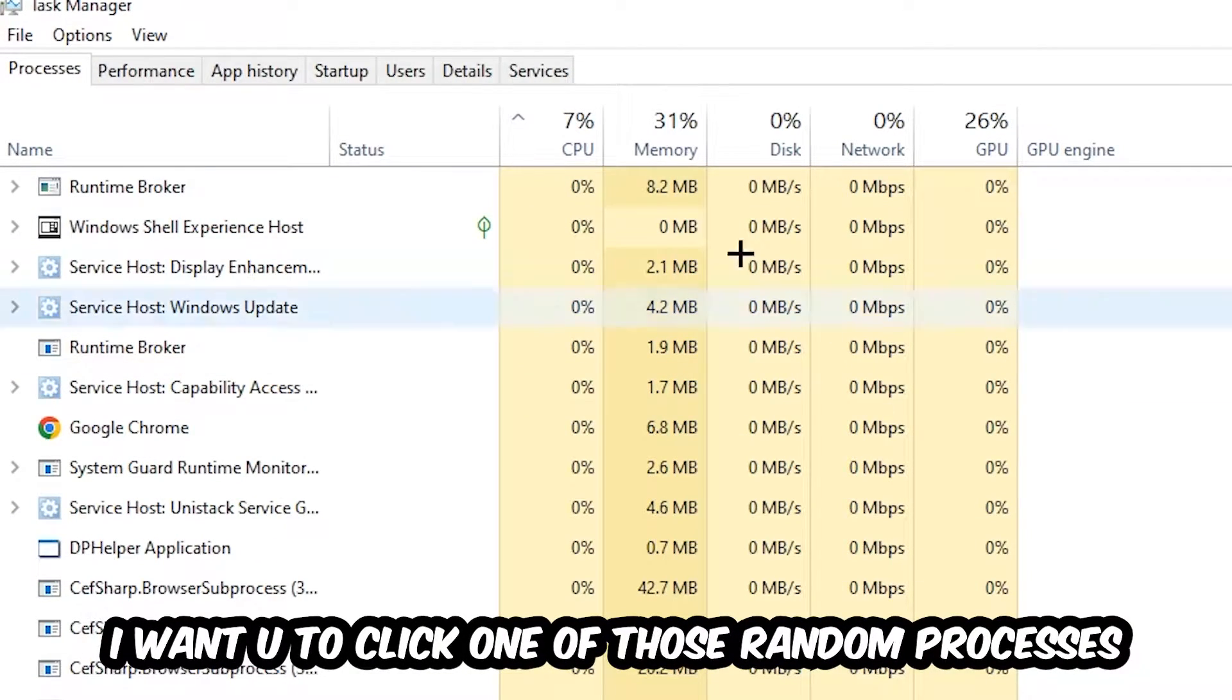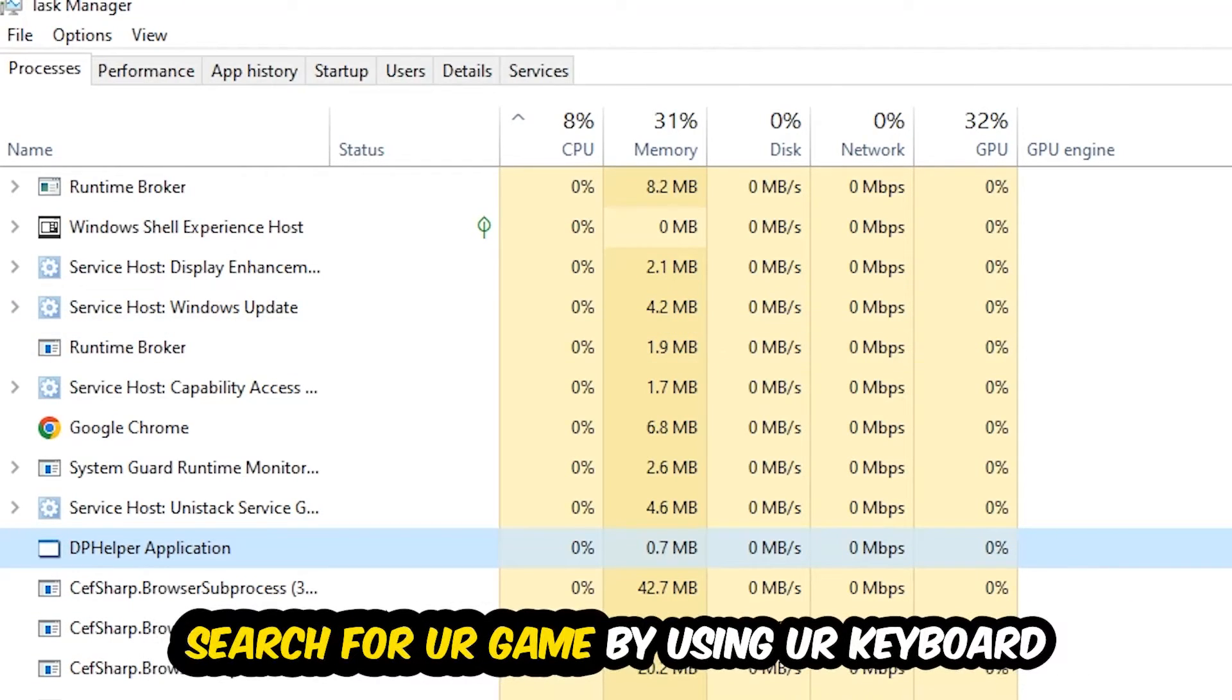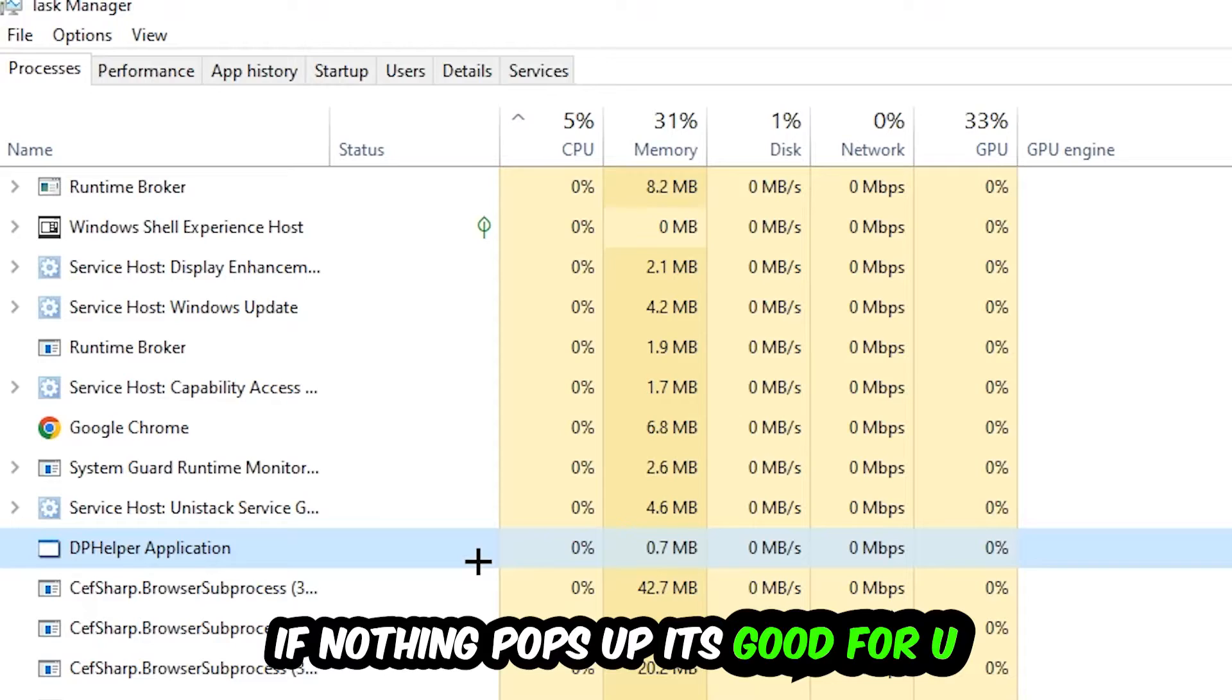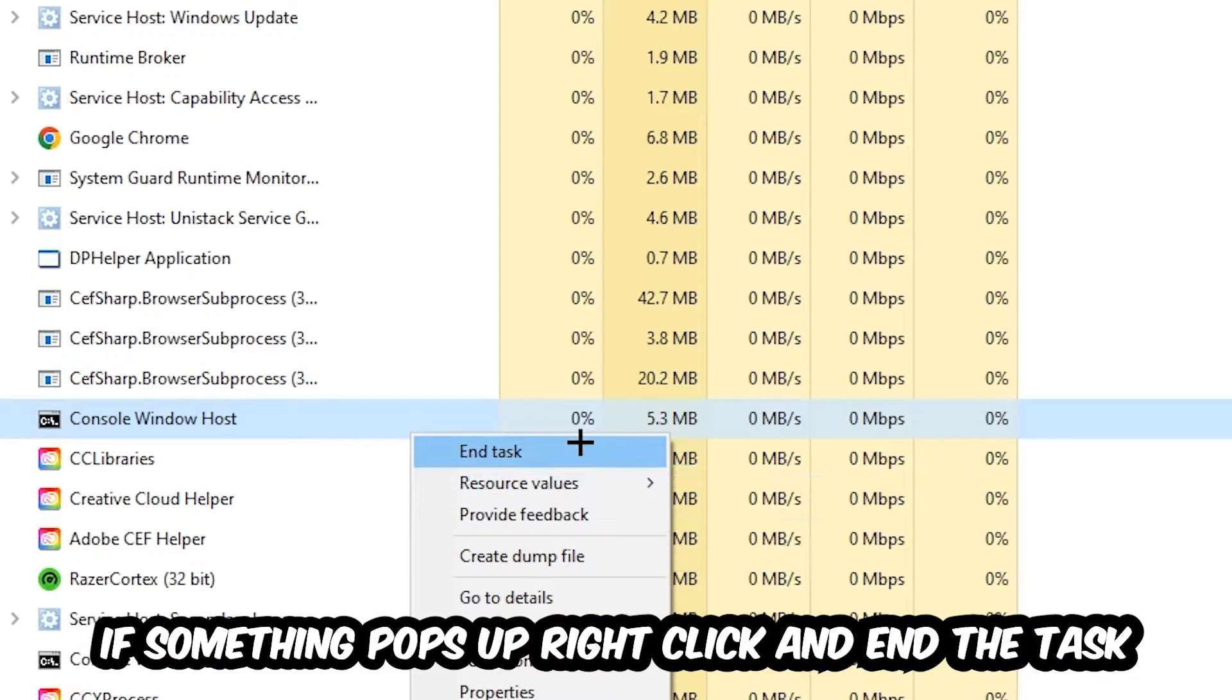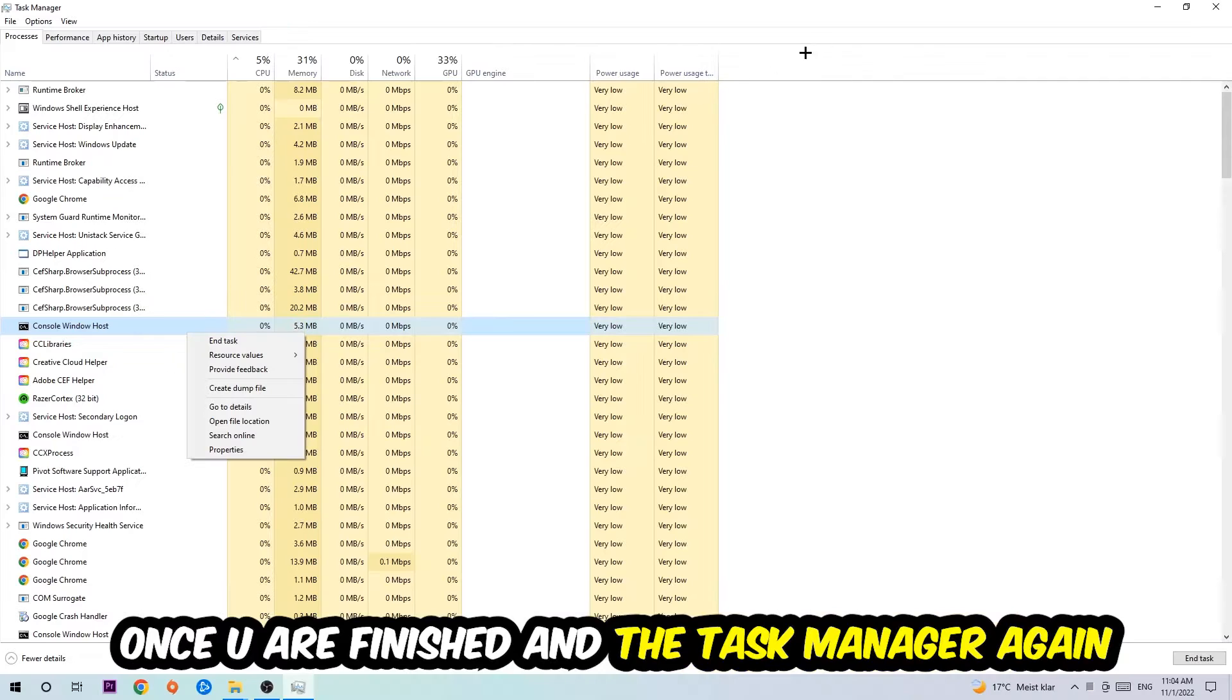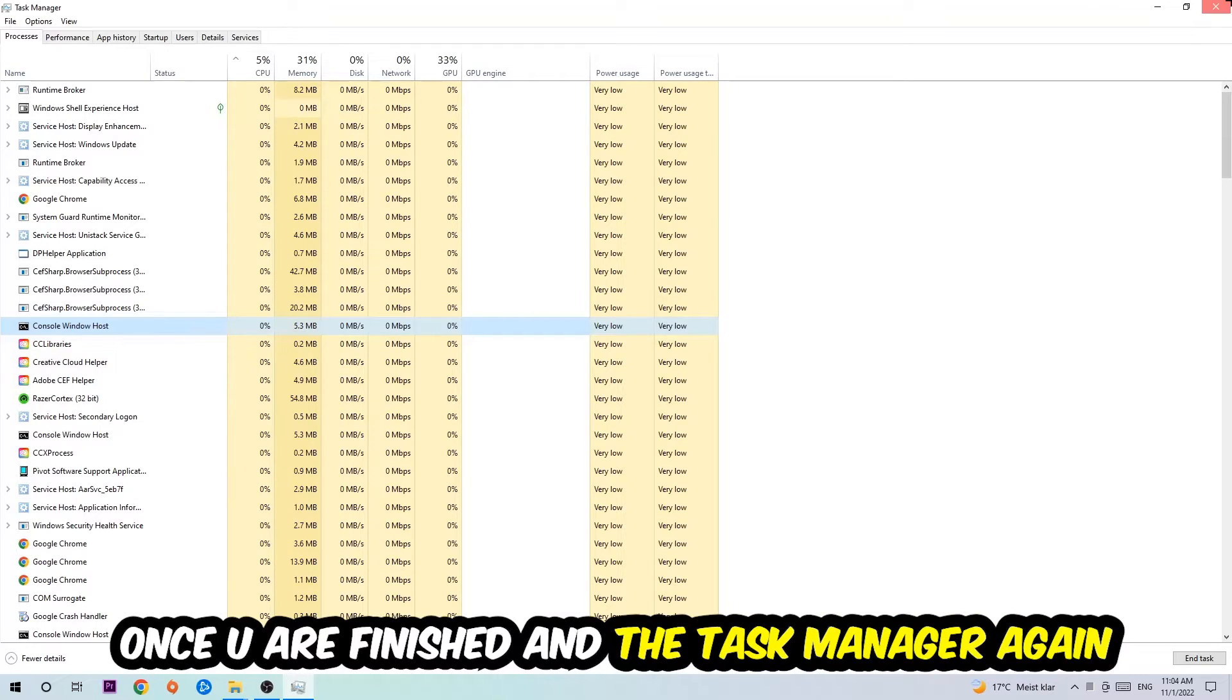Doesn't really matter which one. Search for your game by using your keyboard. If nothing pops up, it's good. If something pops up, simply right-click and hit End Task. Once you finish with that, close the Task Manager.